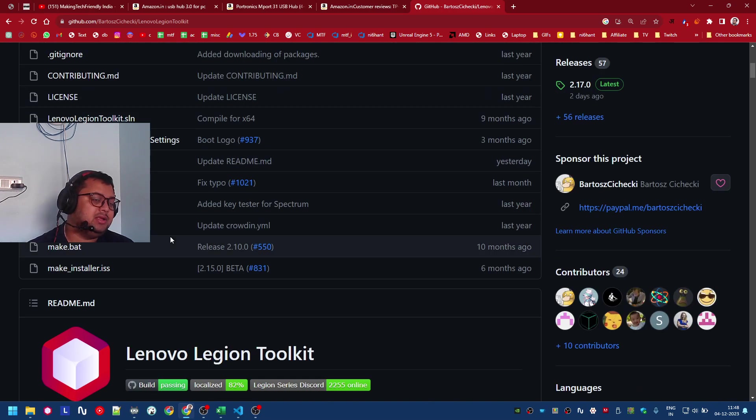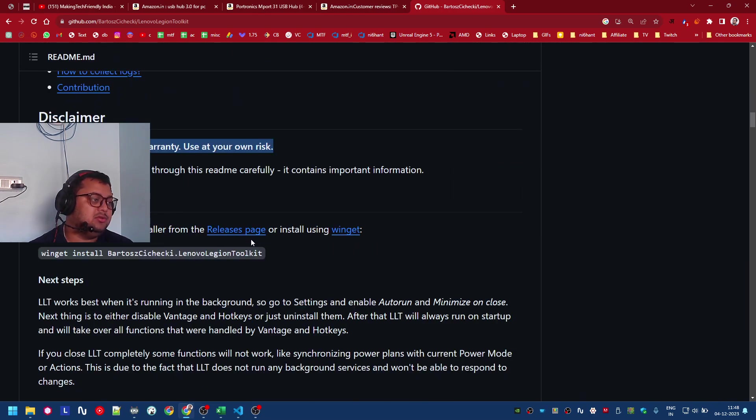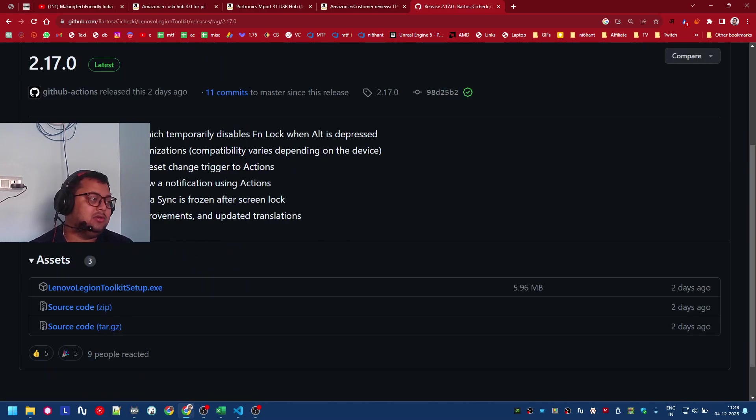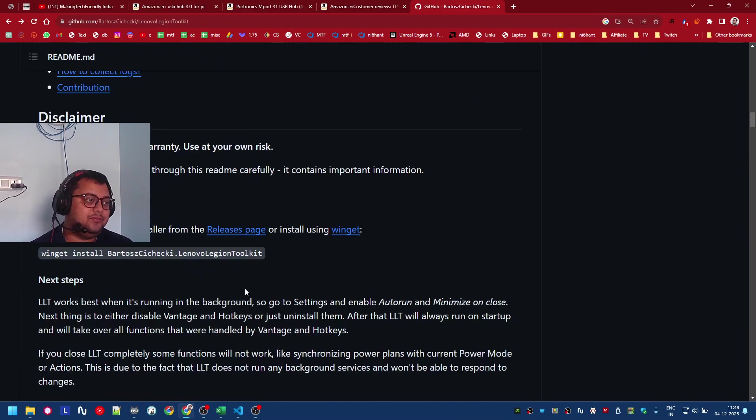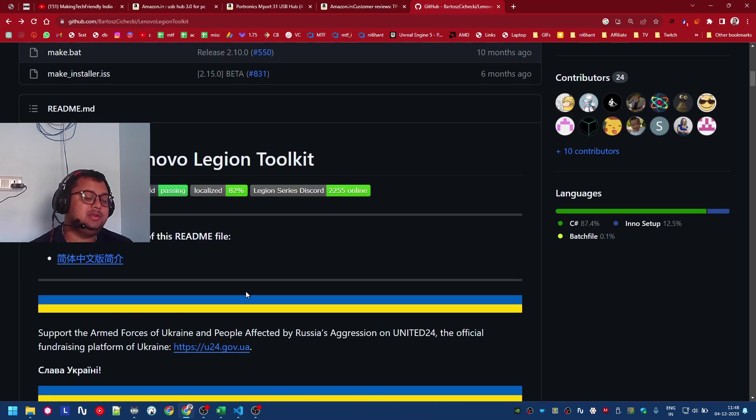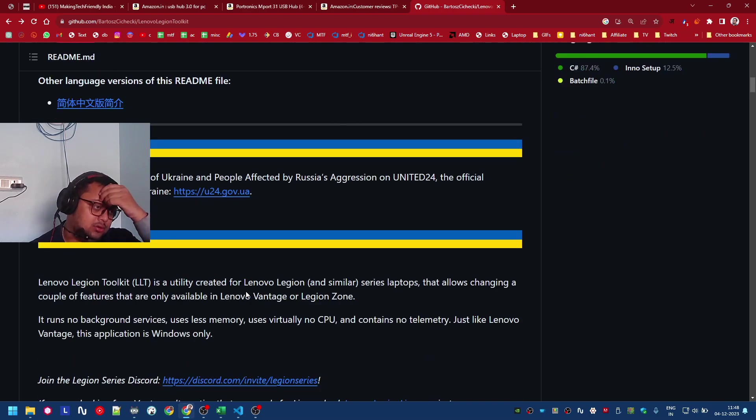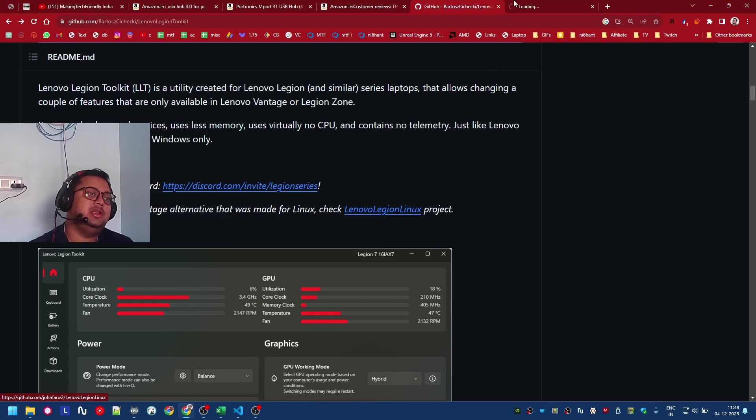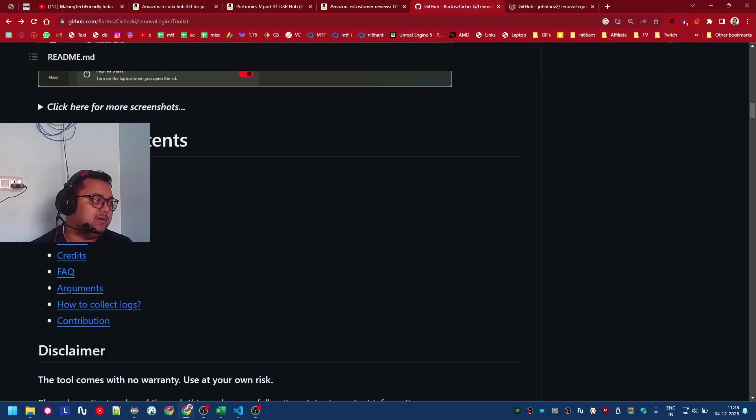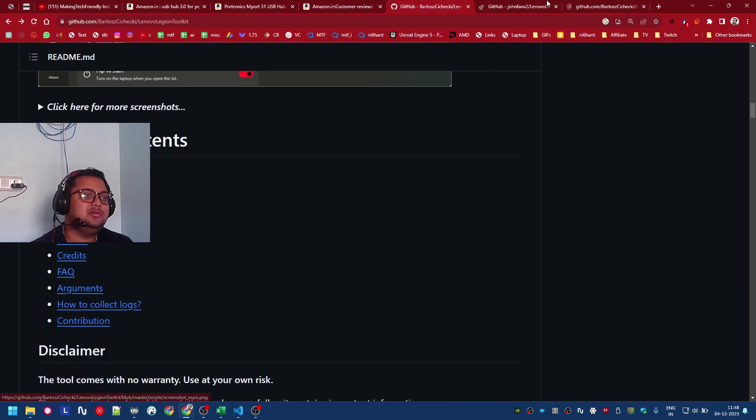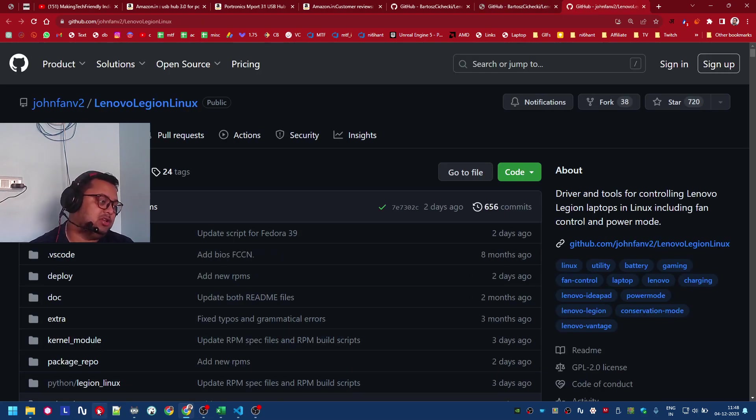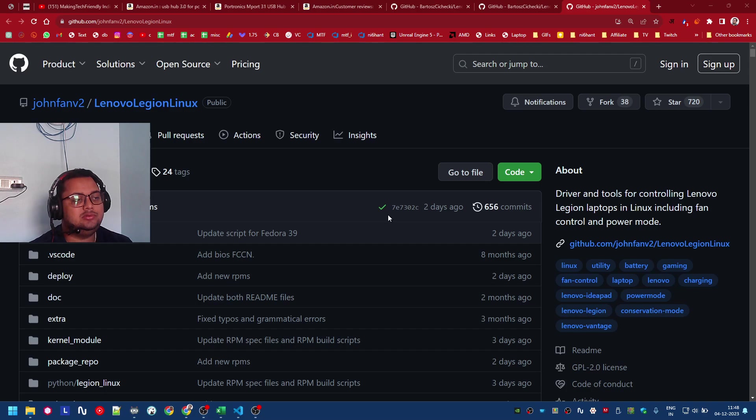That's the GitHub page to download it. You just go into the releases page and you can download the latest version from there. If you're on Linux, this will be super useful as Vantage is not on Linux. You can also go to the Lenovo Legion Linux project. I will link all this in the description.